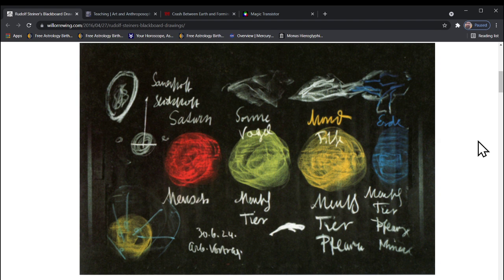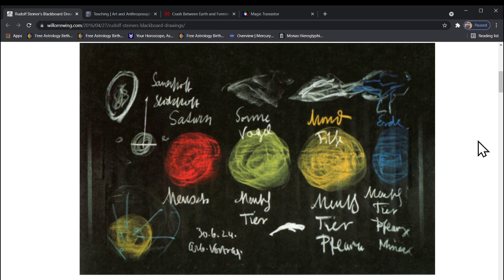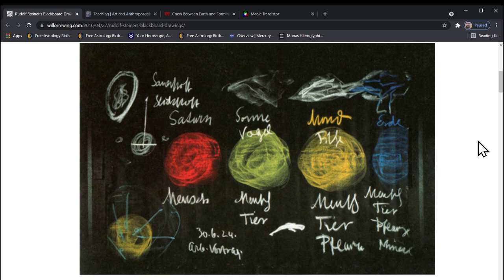That red ball there on the left, that's Saturn, and notice it says Mensch there, so the human being comes in first. These first three phases - the red, the green, and the yellow - are all astral. None of them are physical. People get confused about this with Steiner. These are all astral elements.